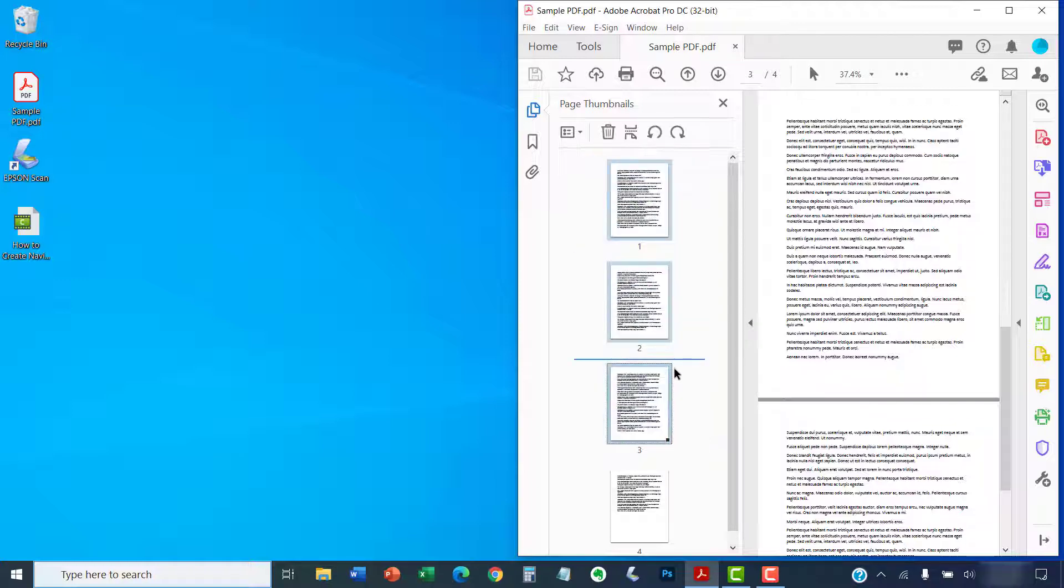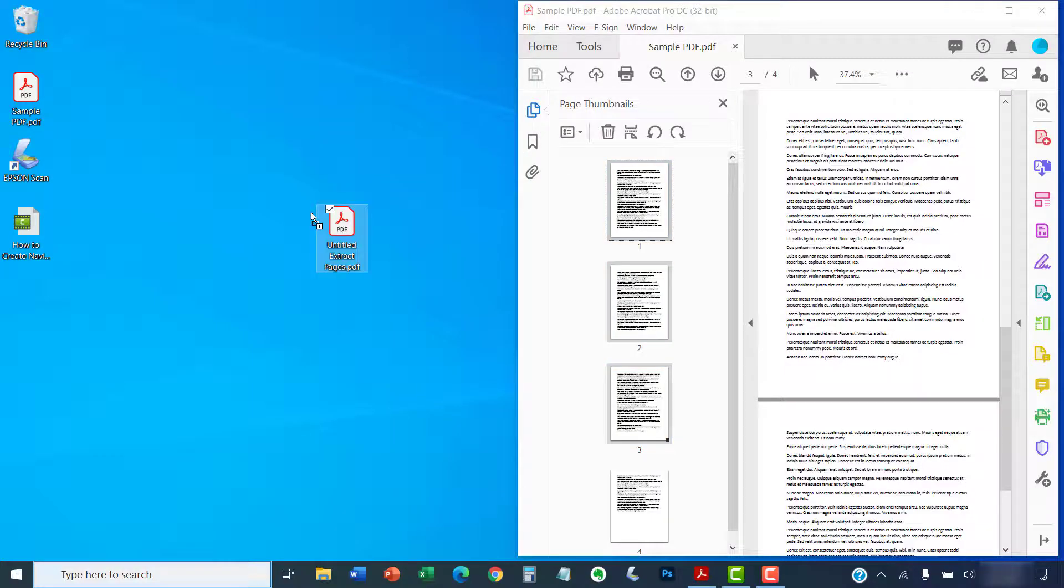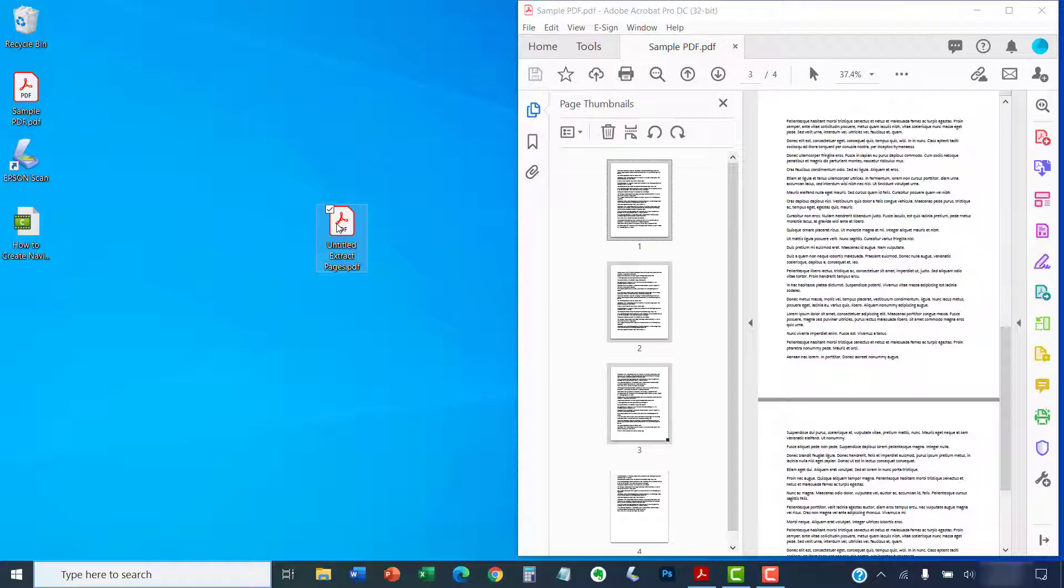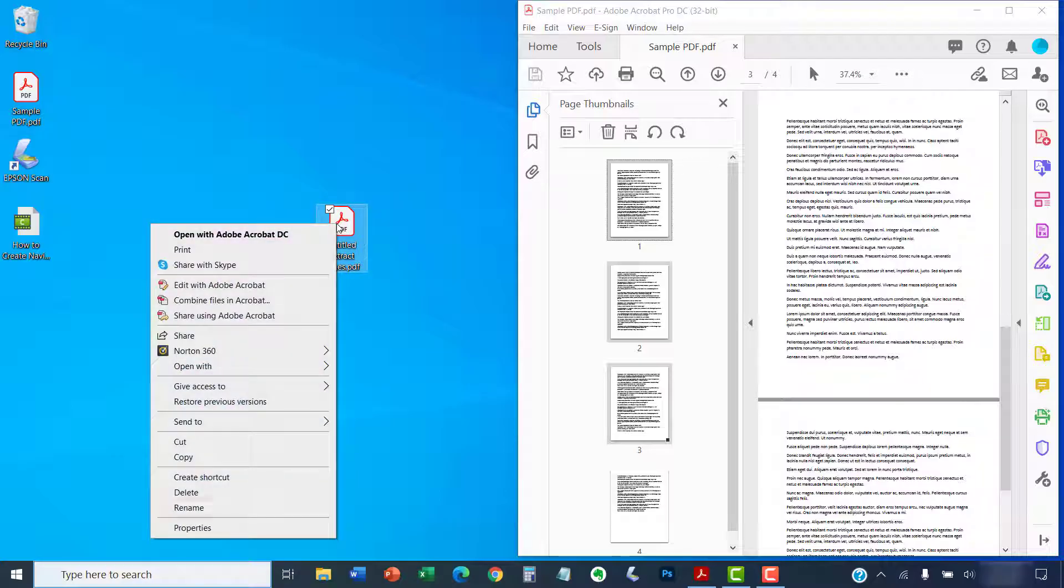Once you've made your selection, drag it to your desktop or other accessible locations. You can then right-click, or Mac users can Ctrl-click, the extraction and select Rename from the shortcut menu. You can then continue to rename the new PDF as you normally would.